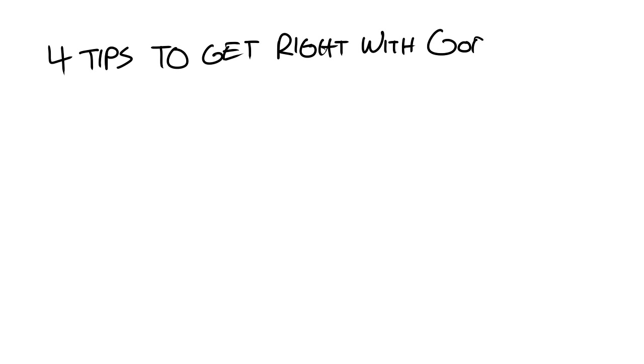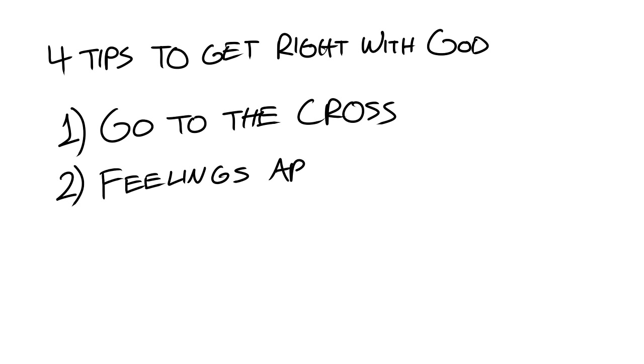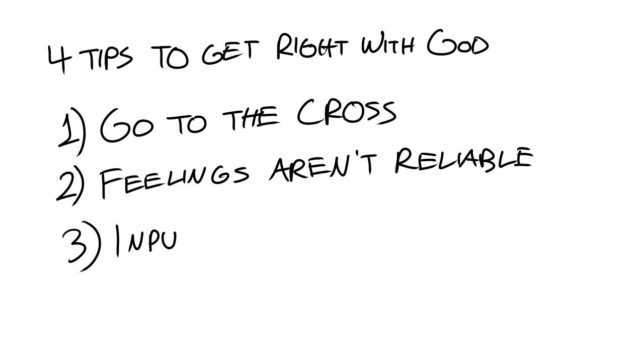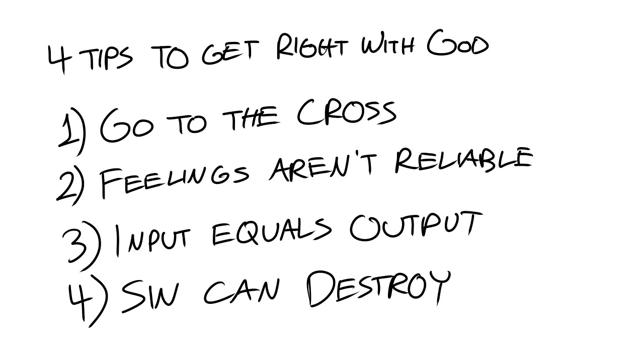Okay, so we shared four tips on how to get right with God. Tip number one, the most important tip, go to the cross. You can't get right with God. You're made right based on what Jesus did for you. Tip number two, feelings aren't reliable. God's word is. Tip number three, input equals output. So be careful with what you plant. Tip number four, sin can destroy and it can destroy your relationship with God.